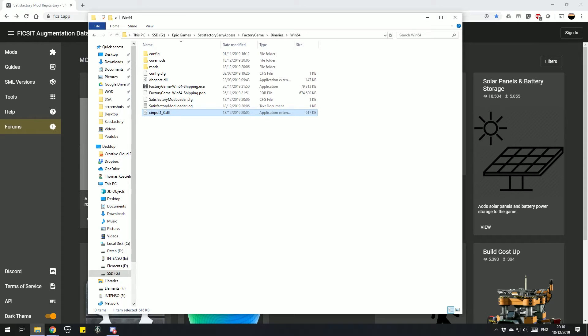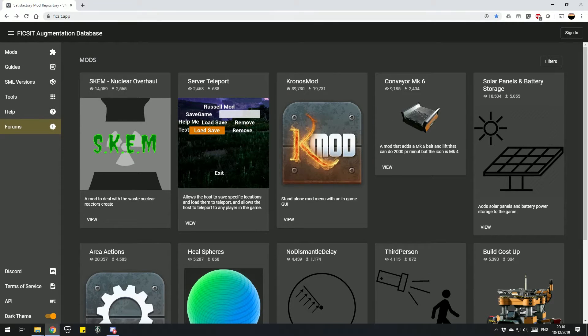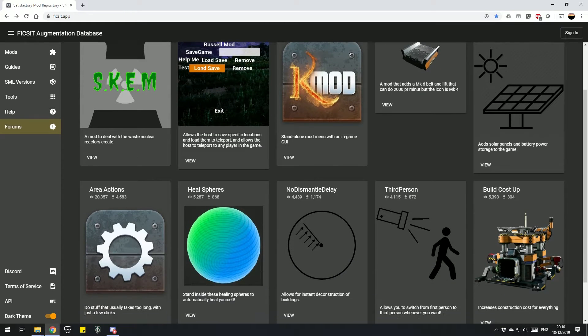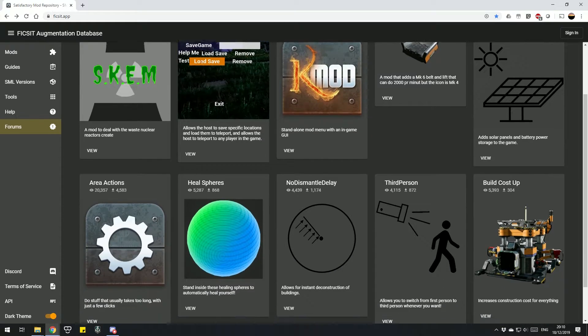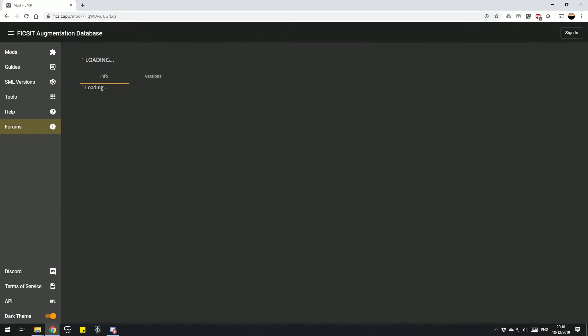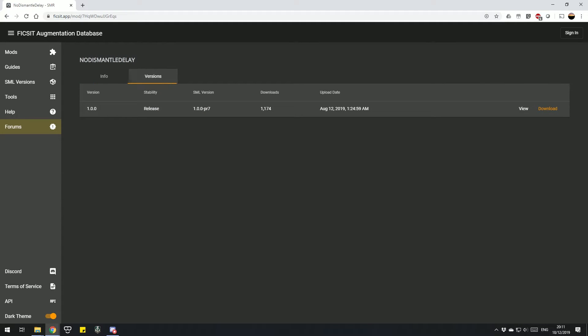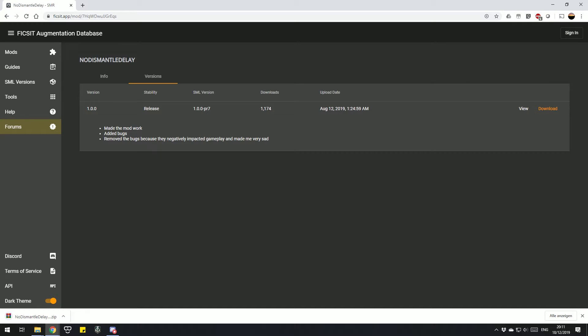The next thing we need to do is download the mods we want to install. So what we do is we go back to our fixit app website and open up the mod we want to install. I'll choose the No Dismantle Delay mod for this case. You always check the info if there are any special instructions for installation. Then you go to versions and just press the download after the newest version.